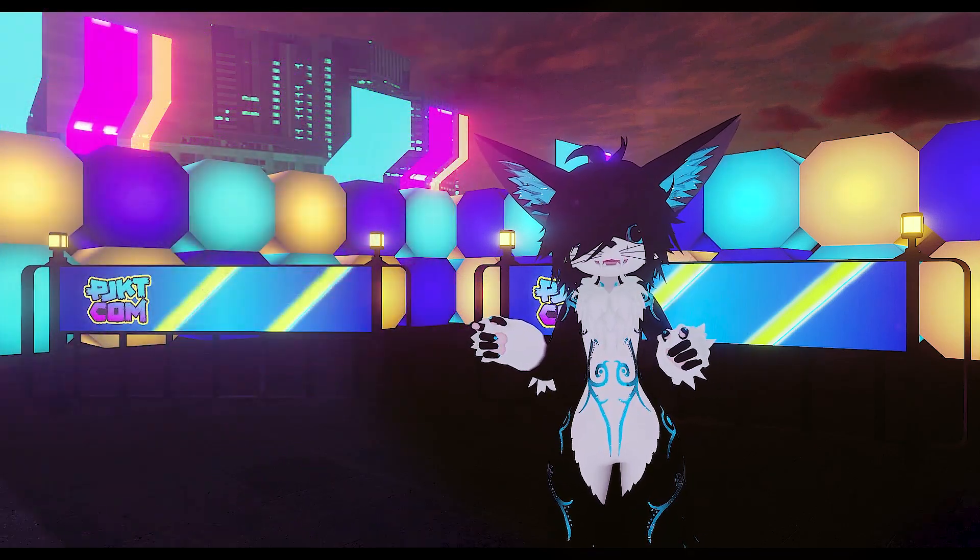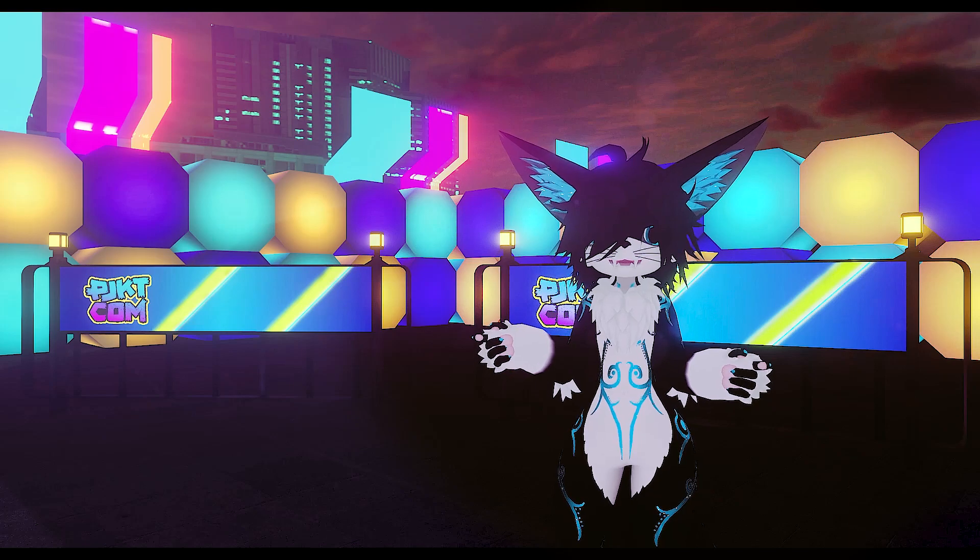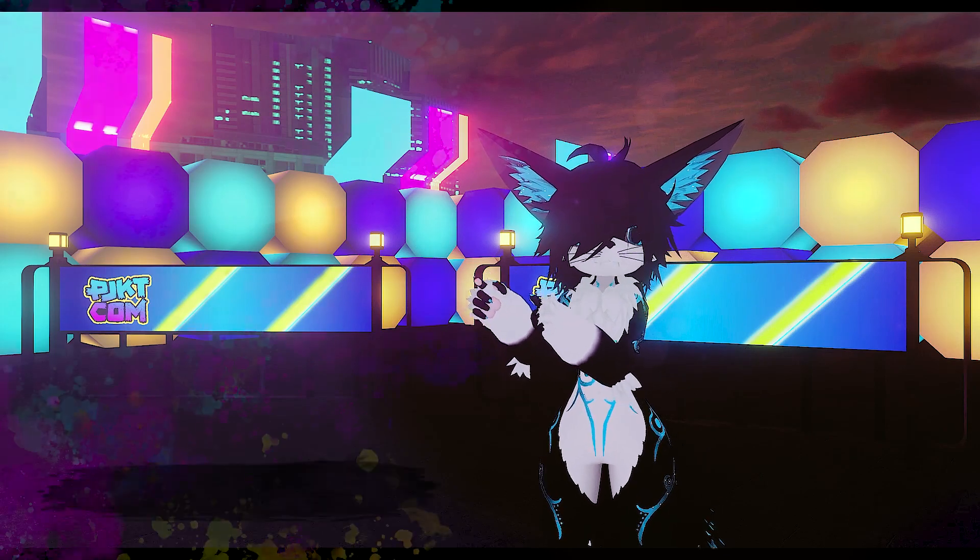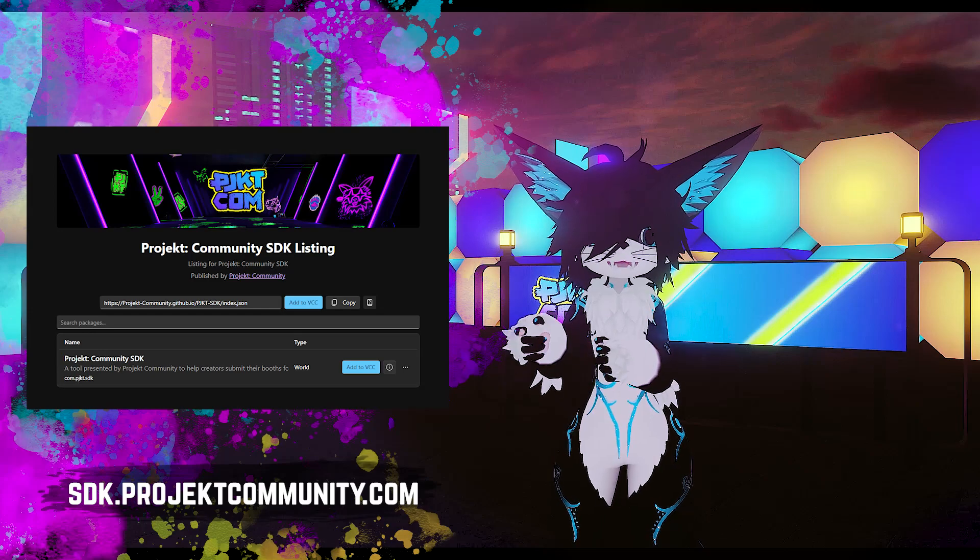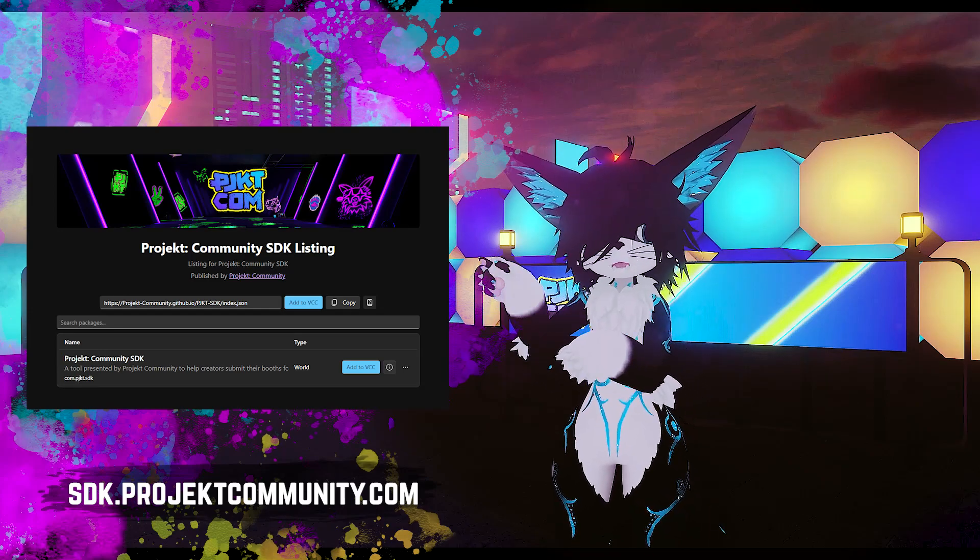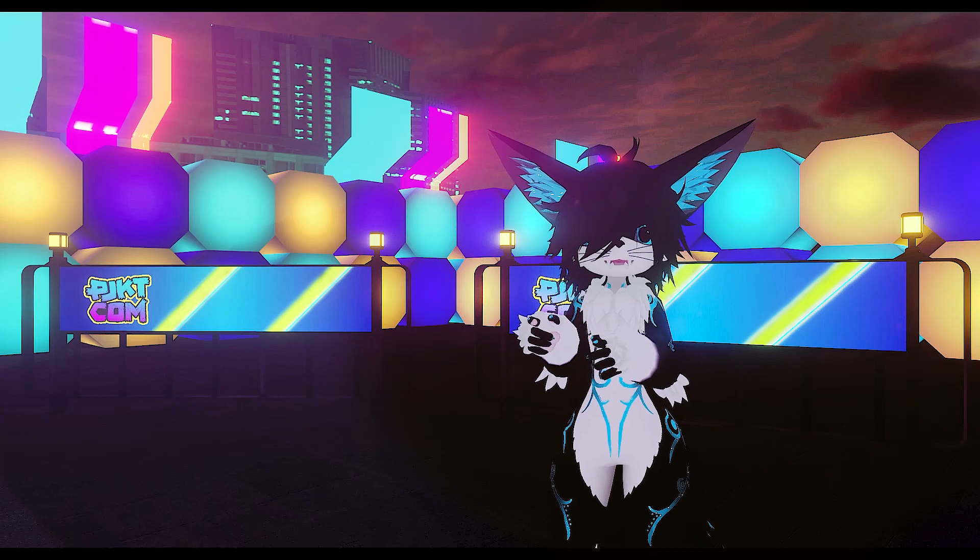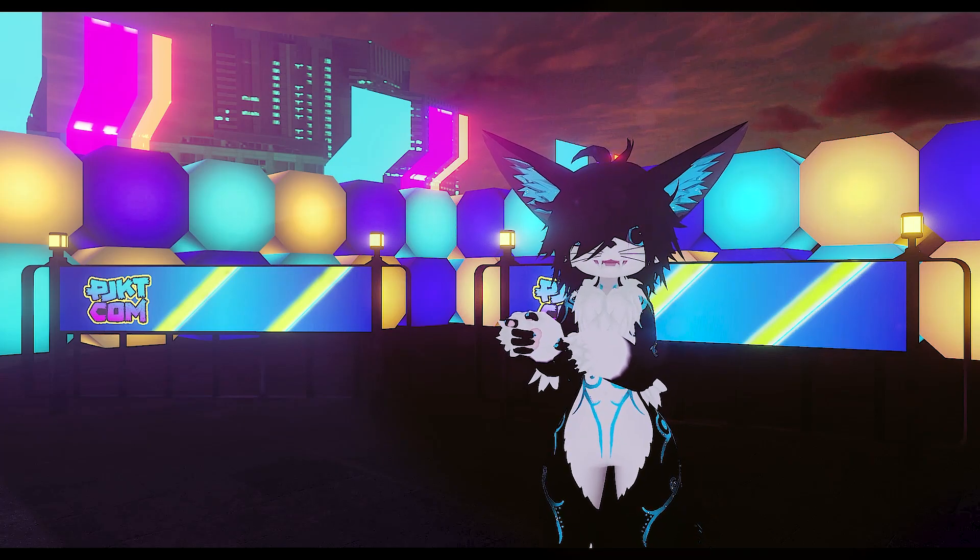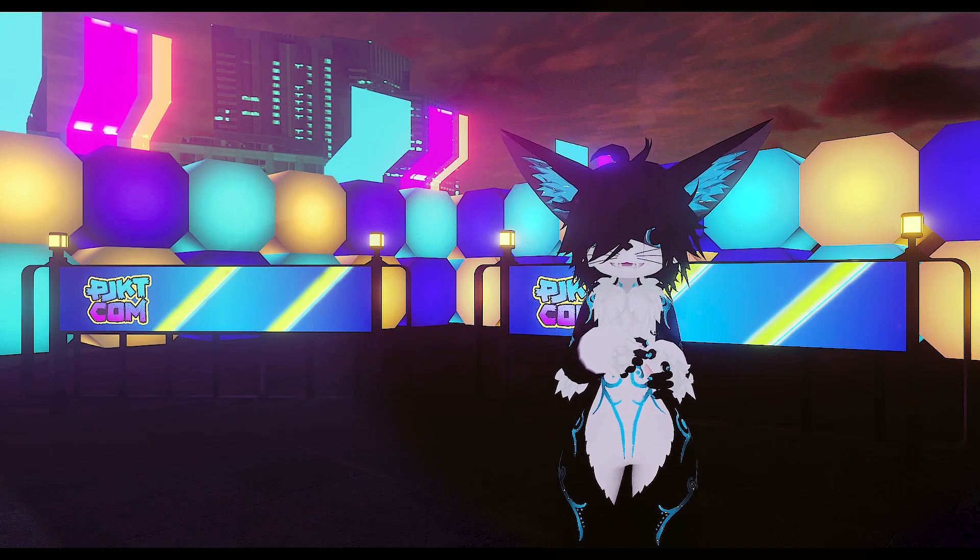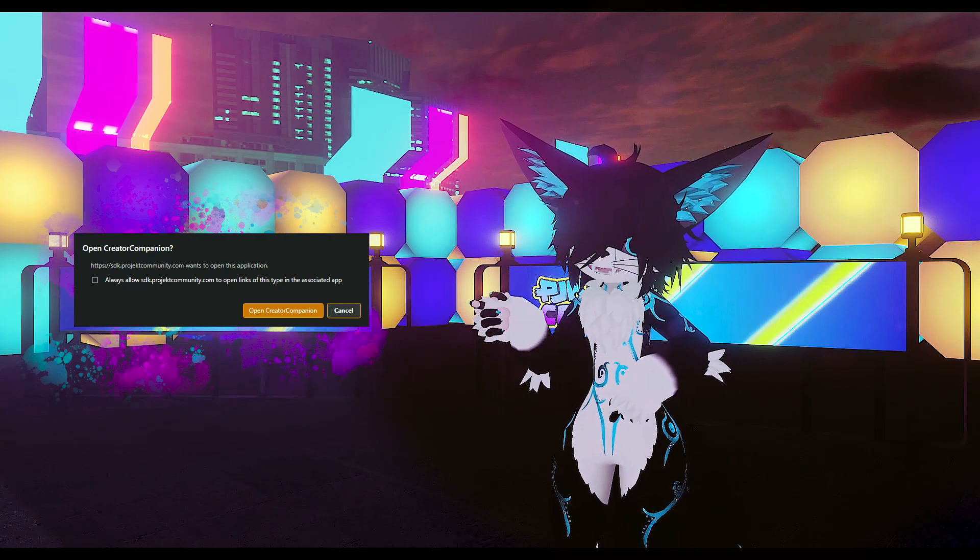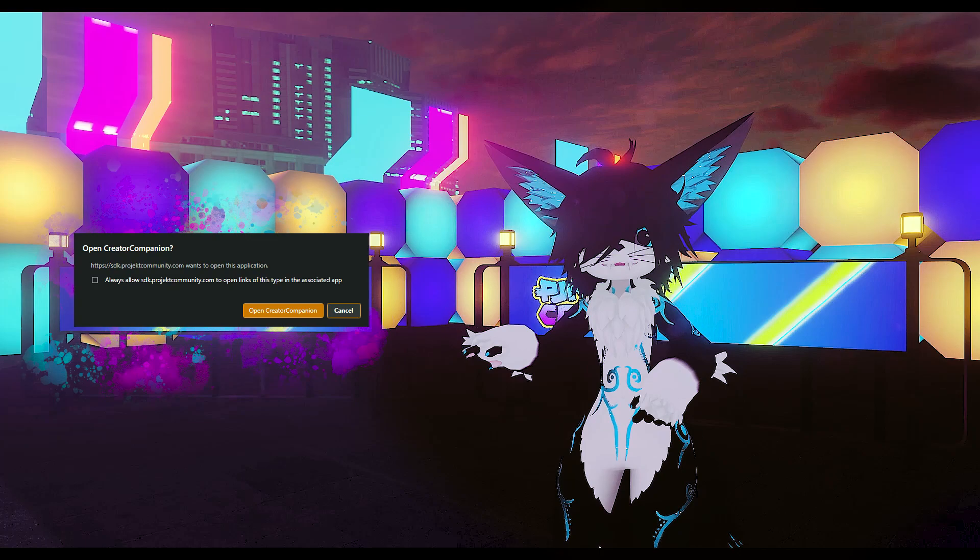Now that we have our project set up with the Creator Companion, it's time to add the PJKT SDK to it. Hop on over to sdk.projectcommunity.com and click on this fancy little add to VCC button. This should prompt you to add the PJKT SDK VPN package to the Creator Companion. Just click yes.